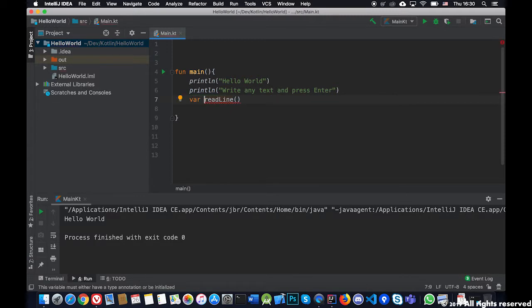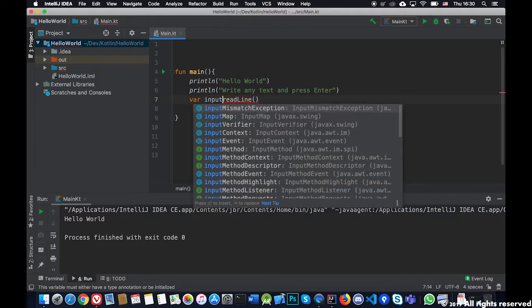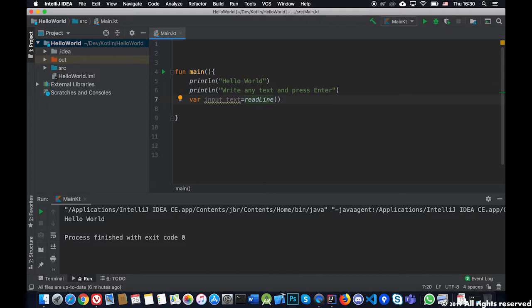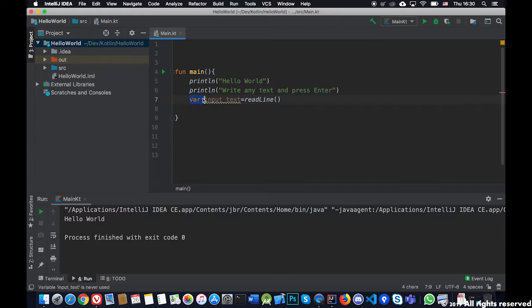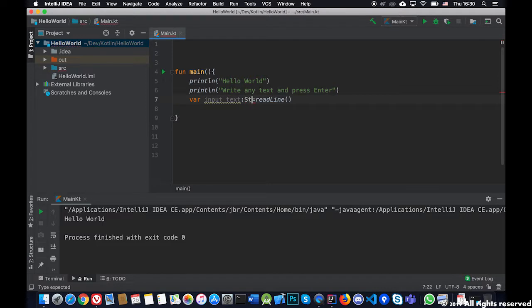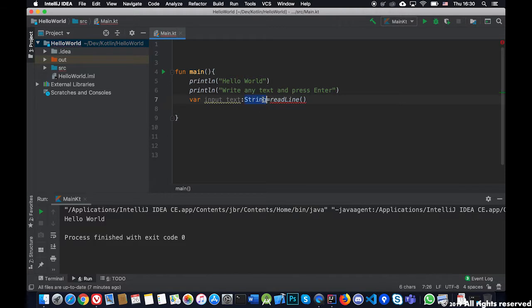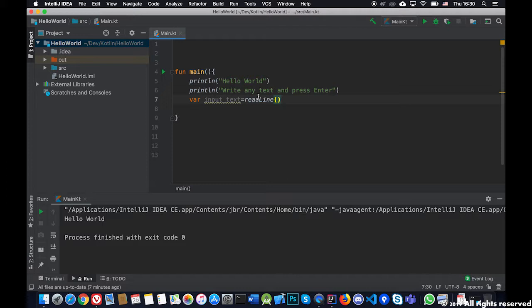Here we will save it in a variable. We will call it variable input text and we will make it equal to this. Remember some concepts about variables: you can call them however you want, and in many cases you have to put here the type of the variable. For now you're not forced to put it but it's always good to put it.